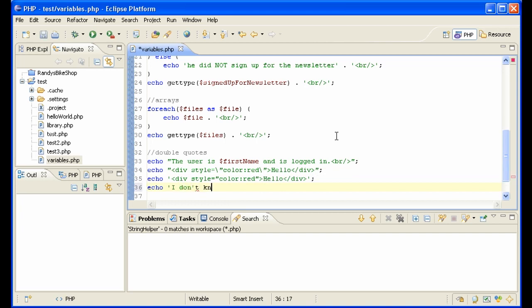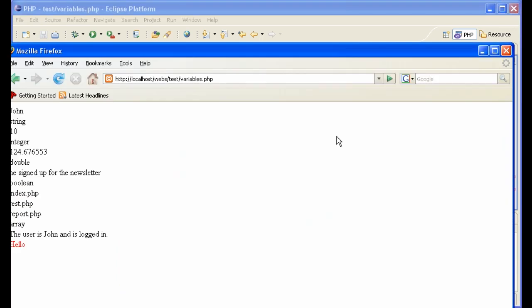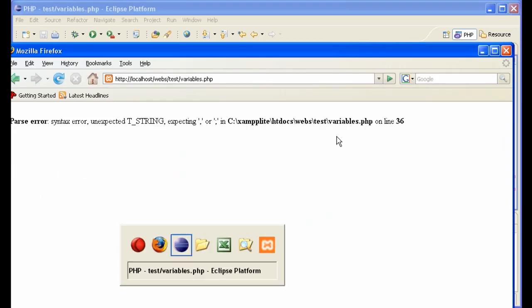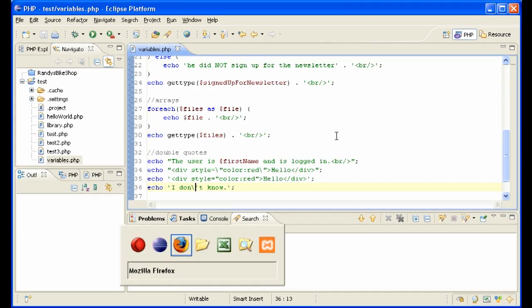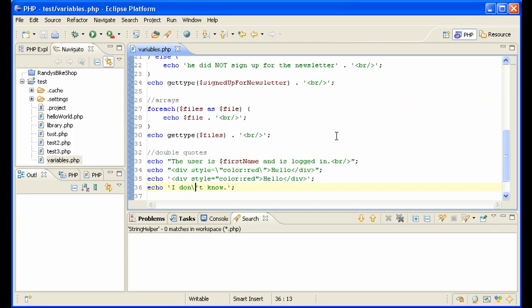If you use the single quotes and have to say something like I don't know, you're going to run into the same problem. Let's see if PHP has the same problem. Yes, the answer is escape that as well.